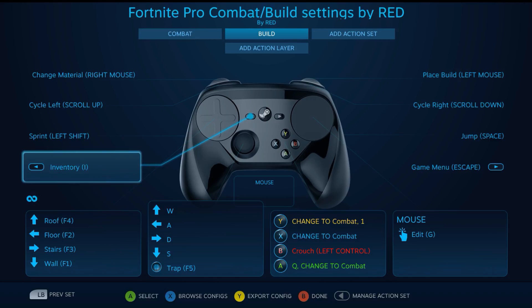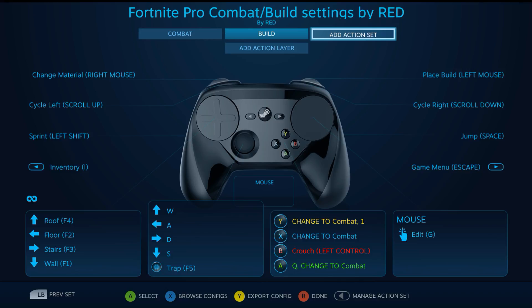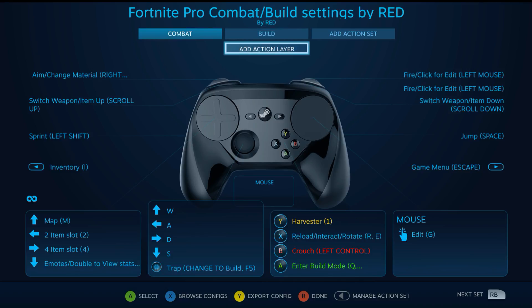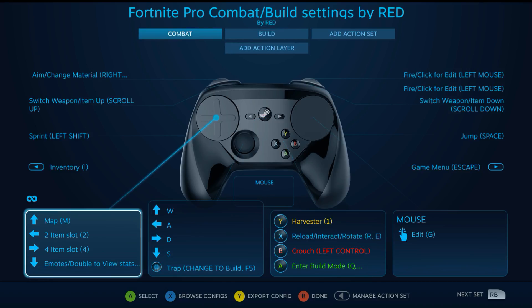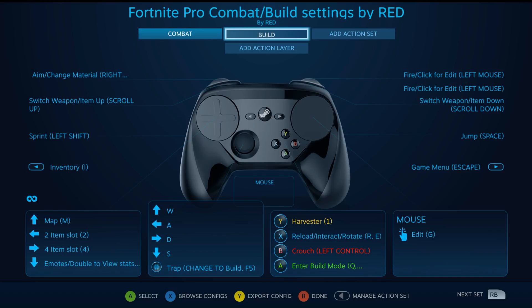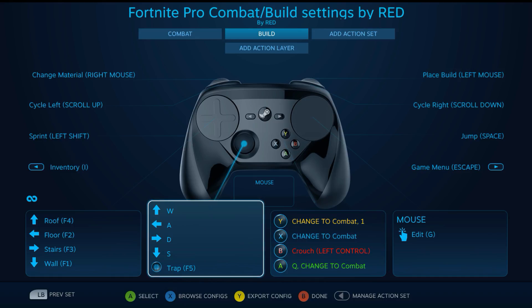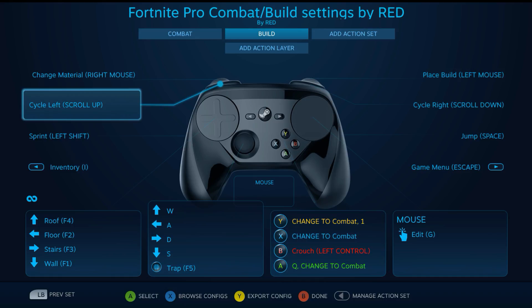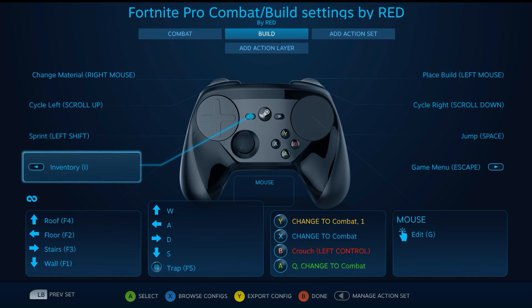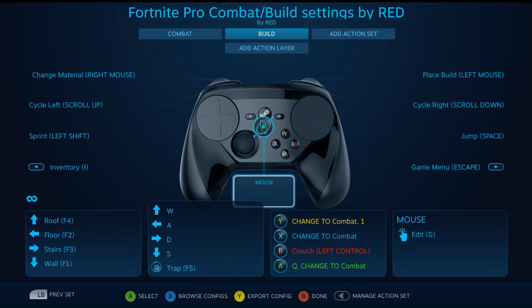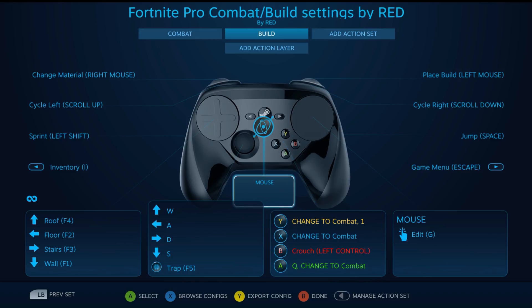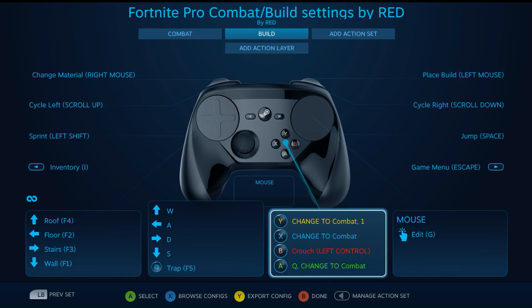Without the action set, I couldn't have the left touchpad selections because I had it for the items and the emotes and the map. Now with the extra action set, I have it for build mode. Moving around the same, inventory the same, sprinting and jumping is exactly the same. Pressing Y will change you back to the combat action set and it will select your harvester.